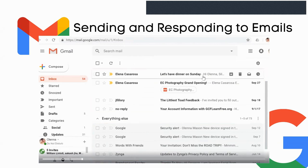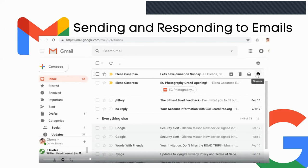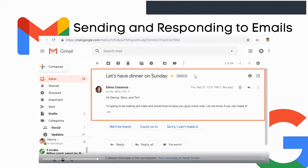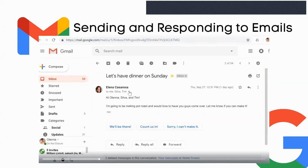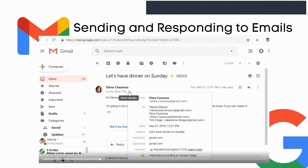If you hover over an email, a few options appear on the right. You can quickly archive or delete the email, mark it as read, or snooze the email, which temporarily removes it from your inbox for a set amount of time. Click on a message to read it. You can read the message and click the dropdown arrow to see more information about who sent it and who the recipients are.